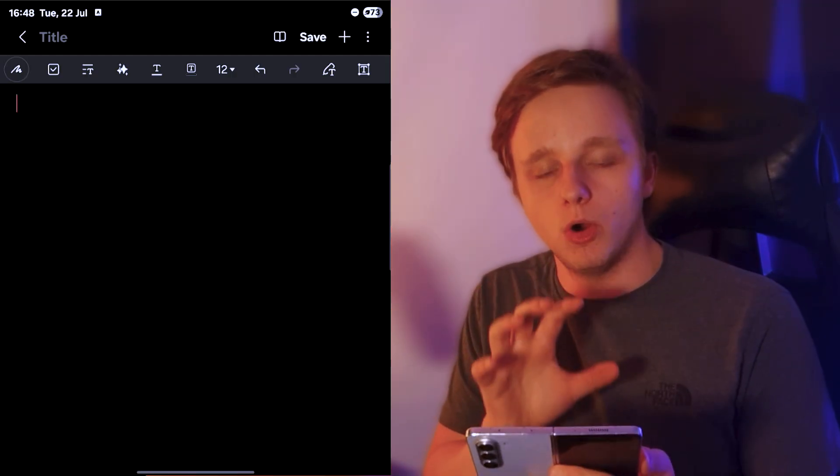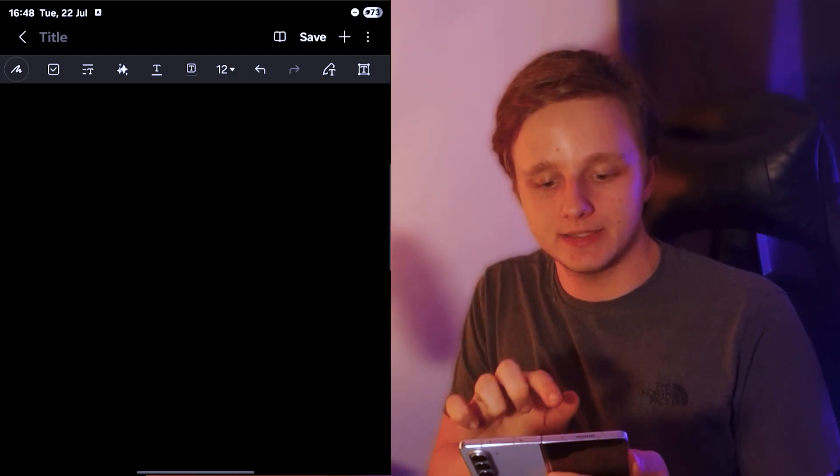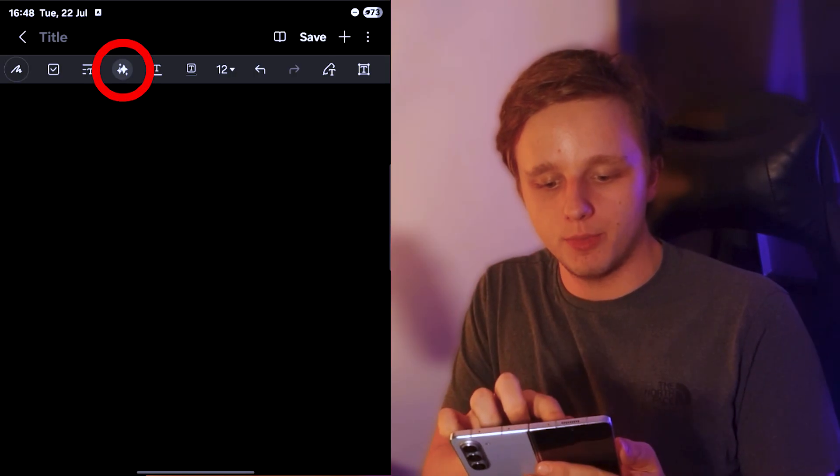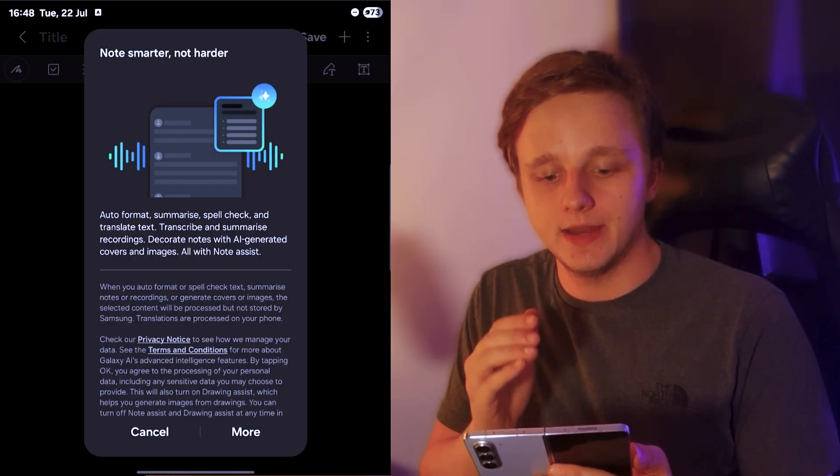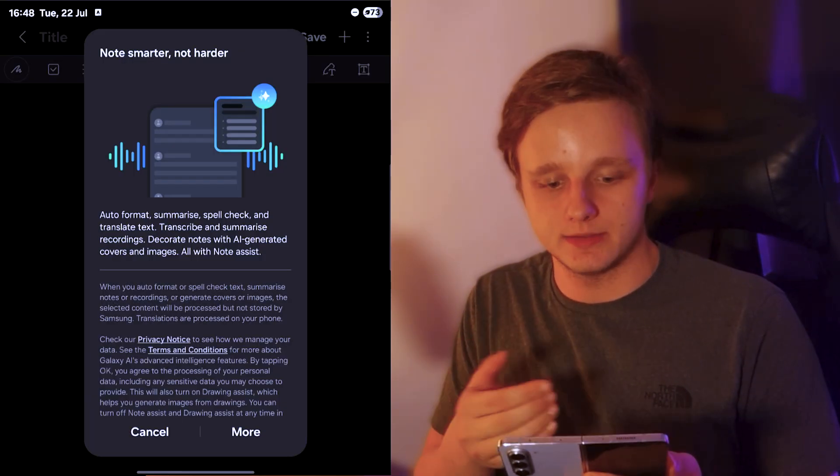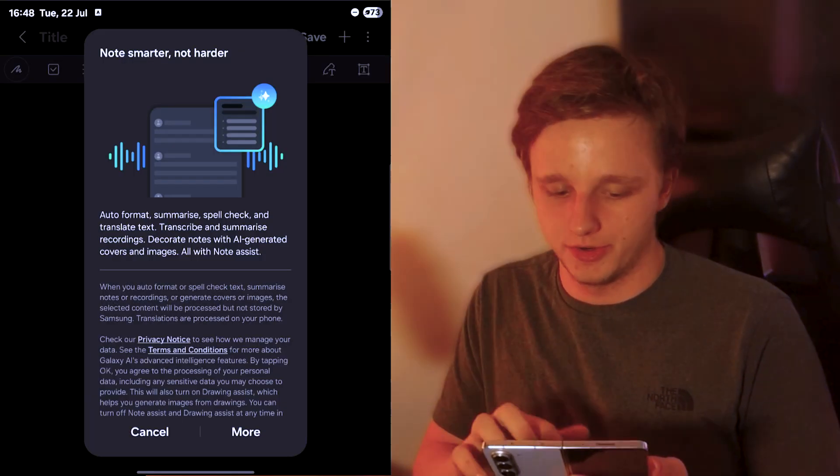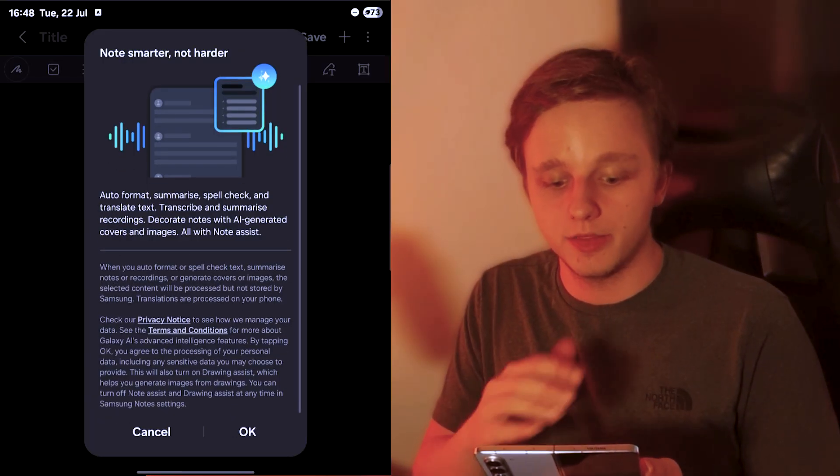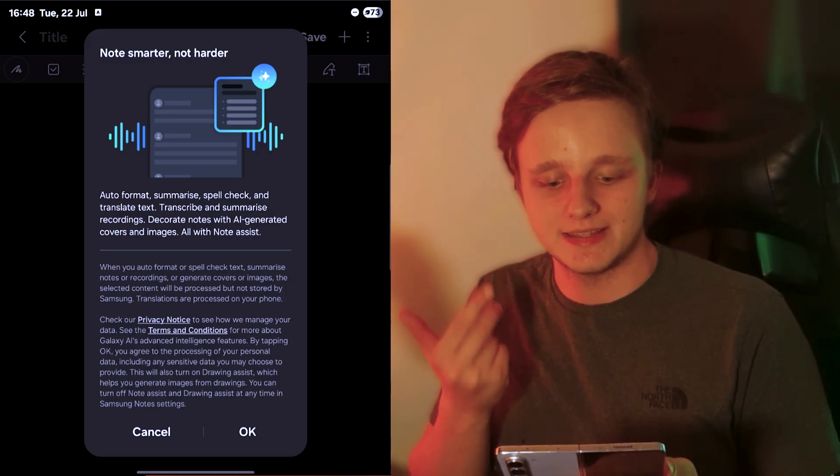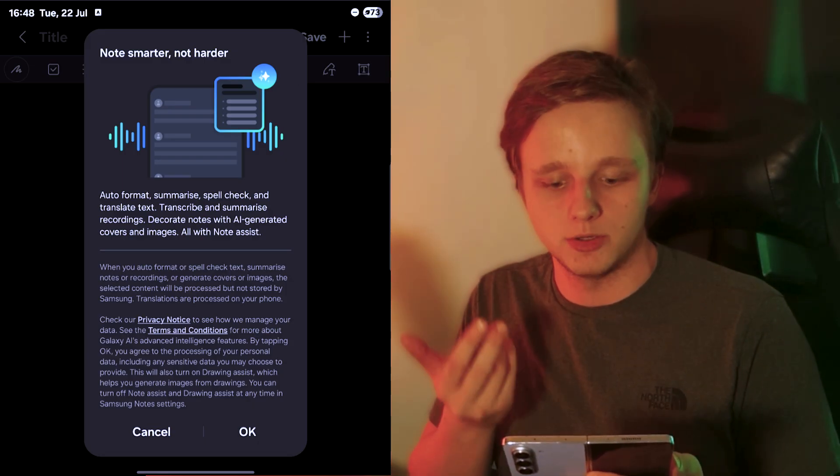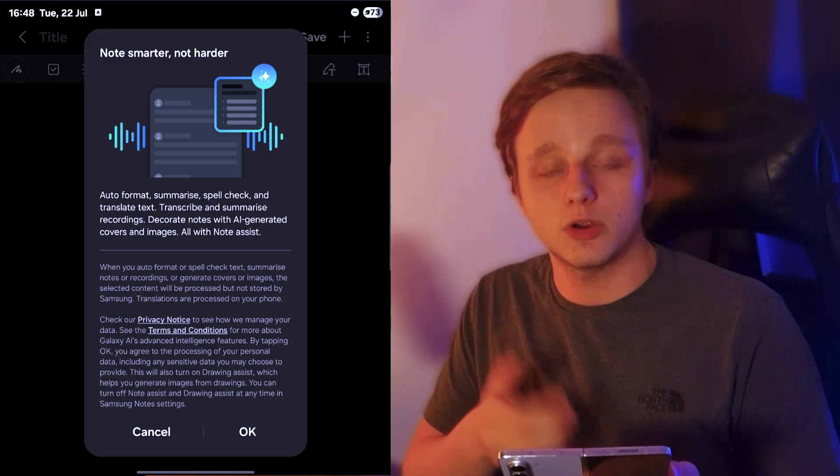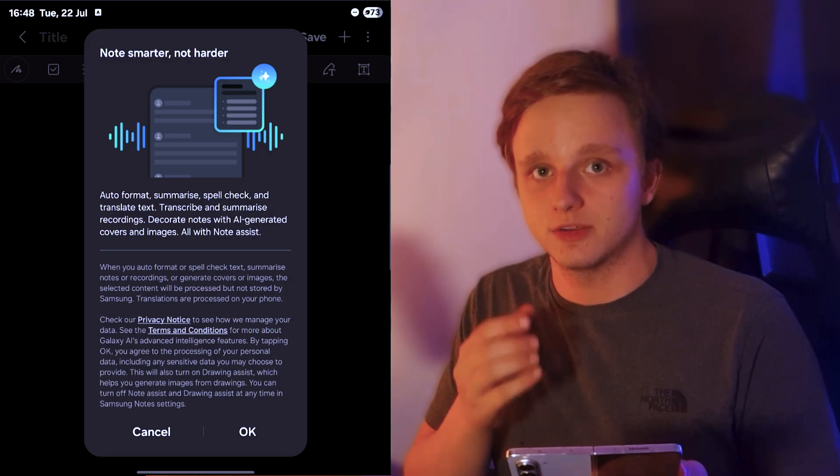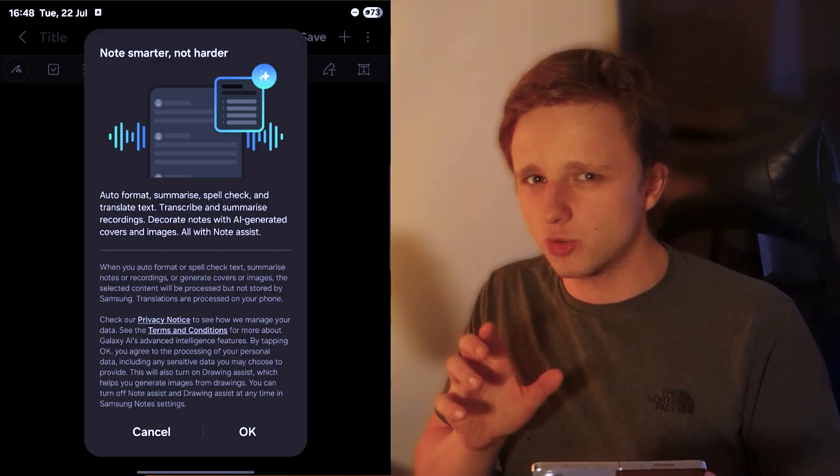When you open a note, just tap on this button right here and we'll open this. Note smarter, not harder. It has a lot of information here about auto format, summarize, spell check, translating text, and transcribing and summarizing recordings, which is quite useful.